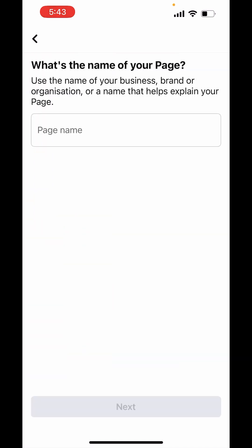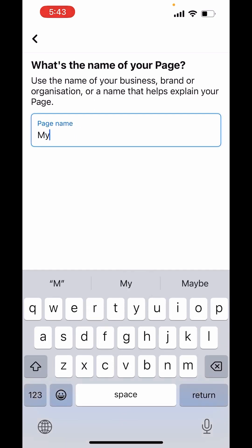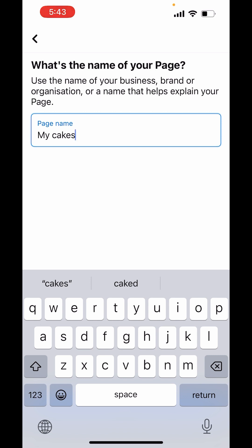First, you have to choose the name for your page. I will write my cakes. Done. Click on next.